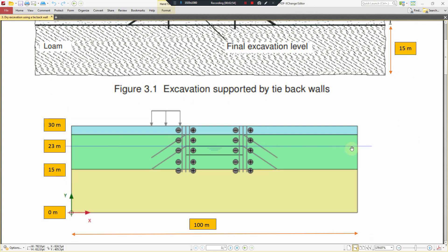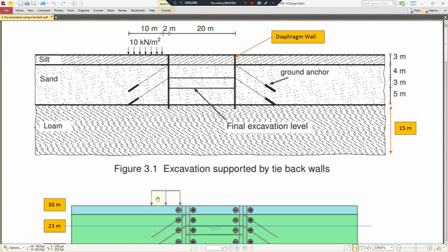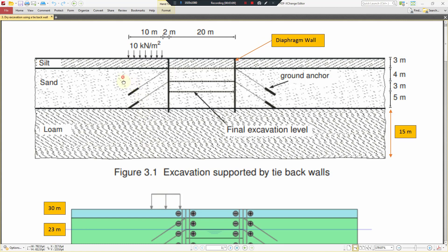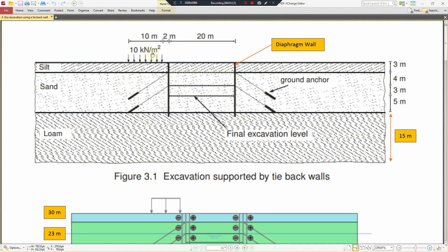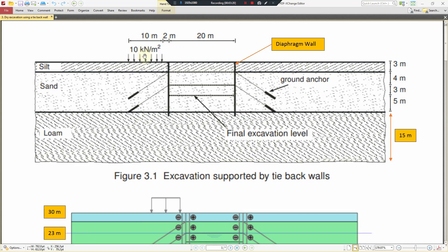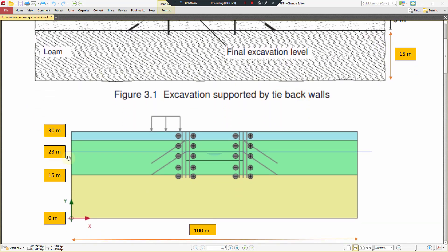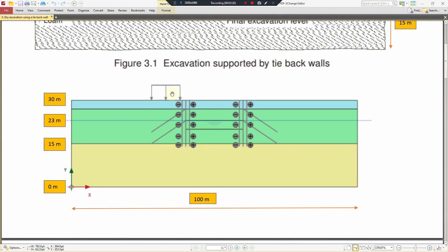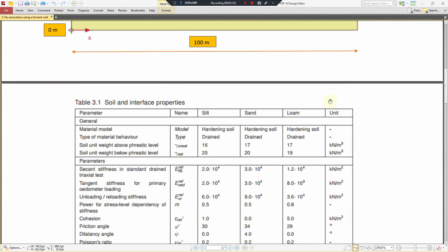The water level is at 23 meters. There is a construction load of 10 kilonewtons per square meter, and the anchor spacing is 2 meters. This is the overall geometry of our model.